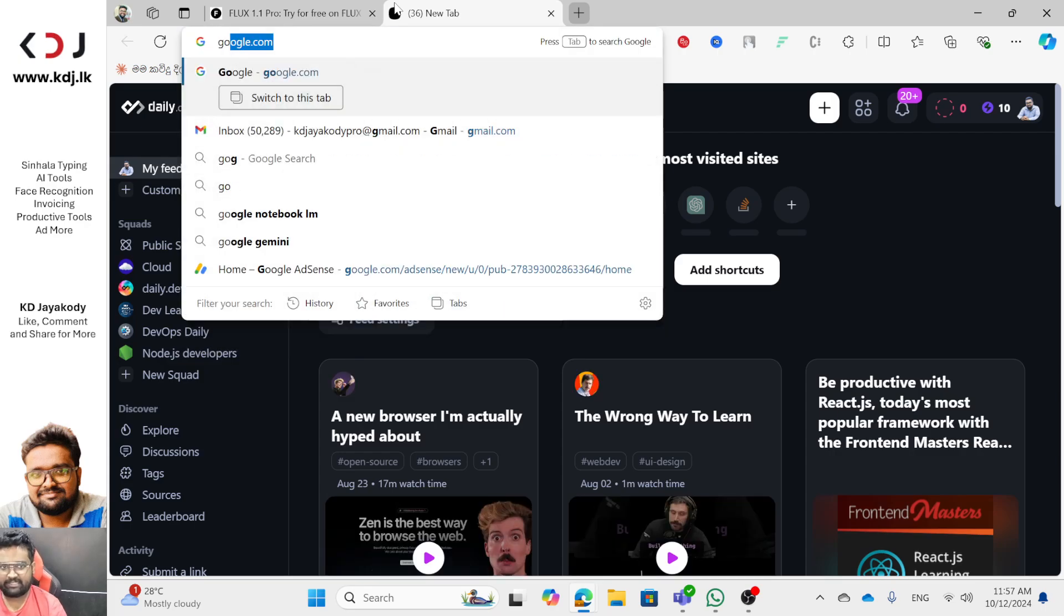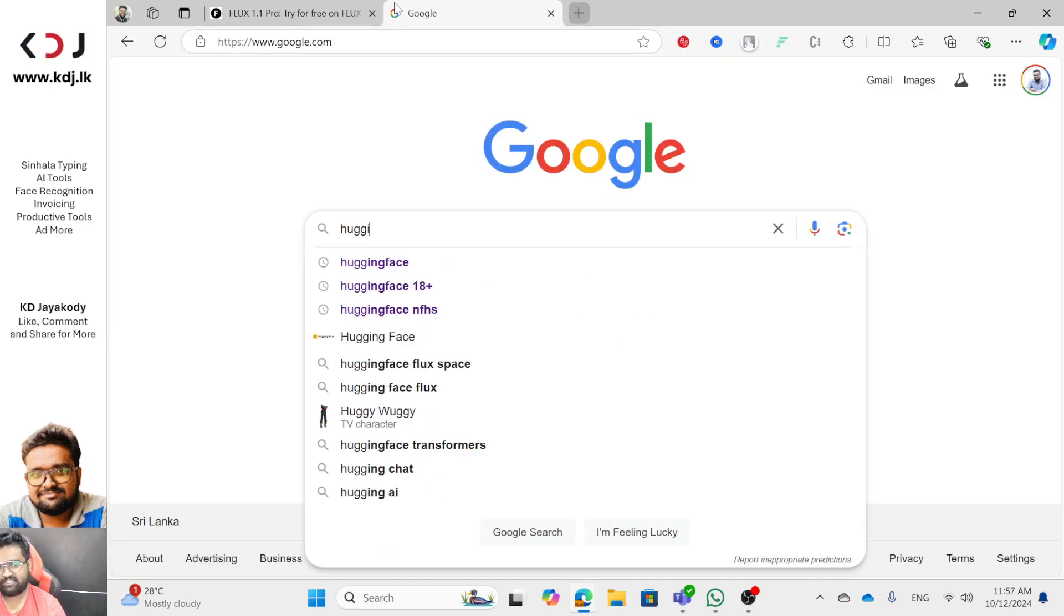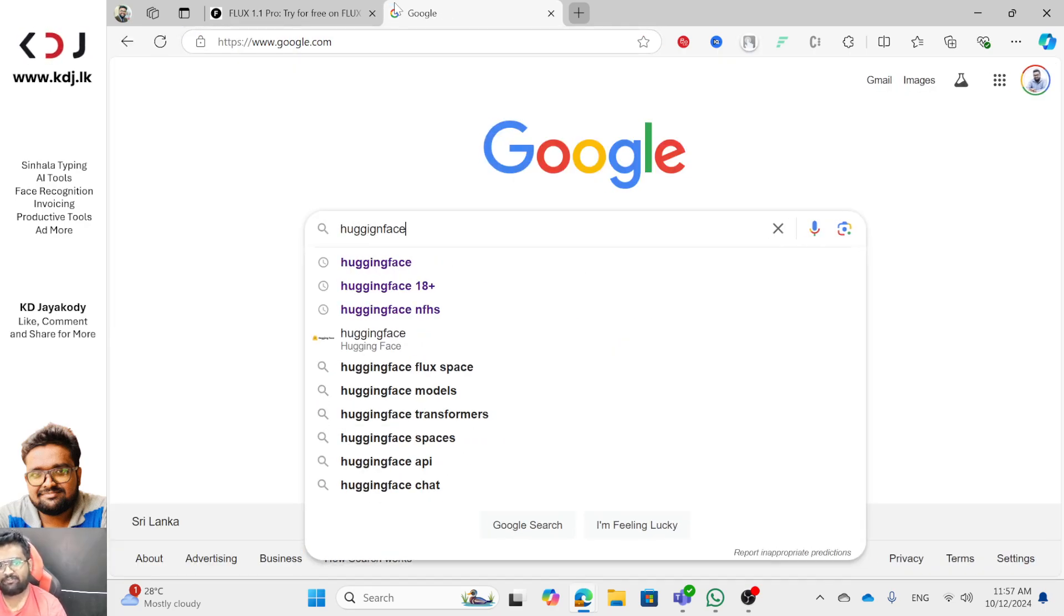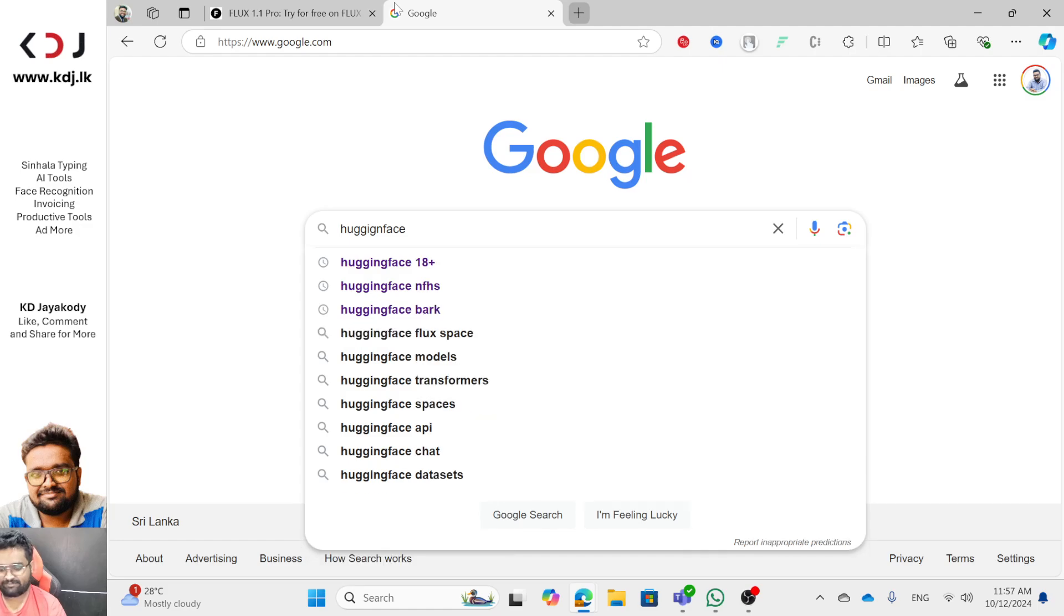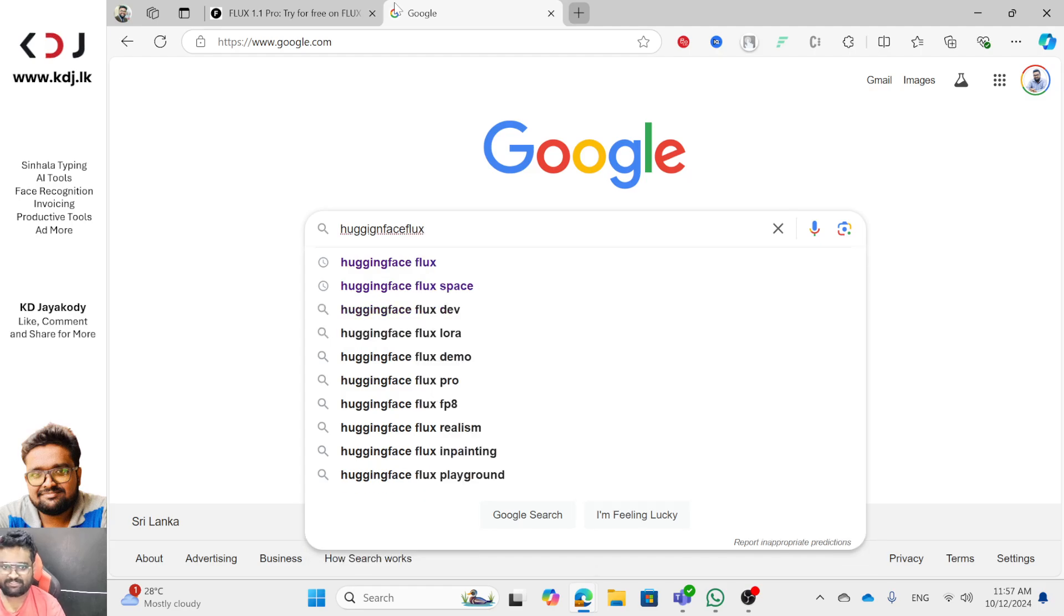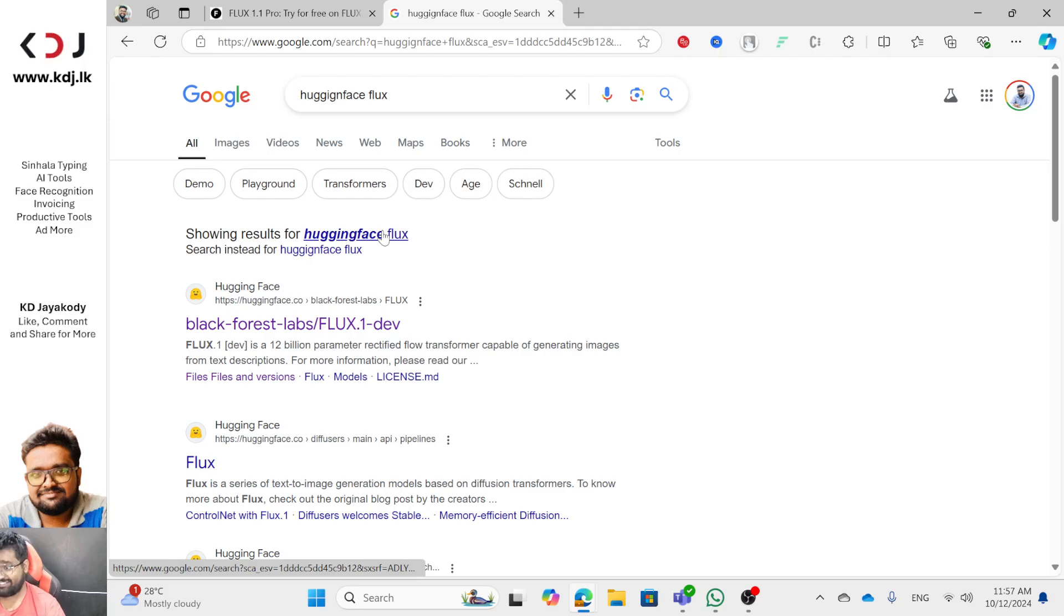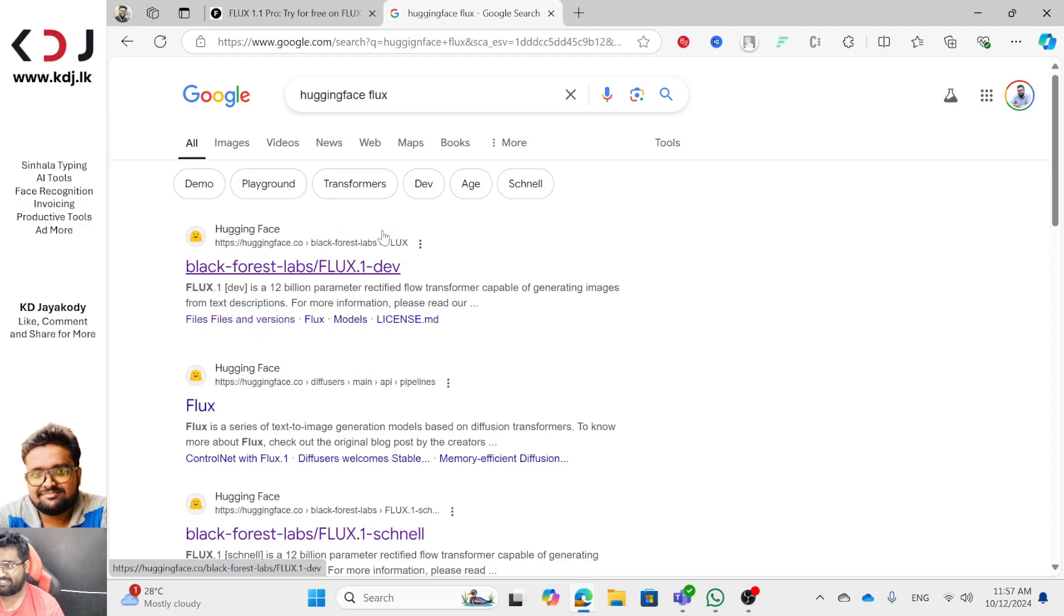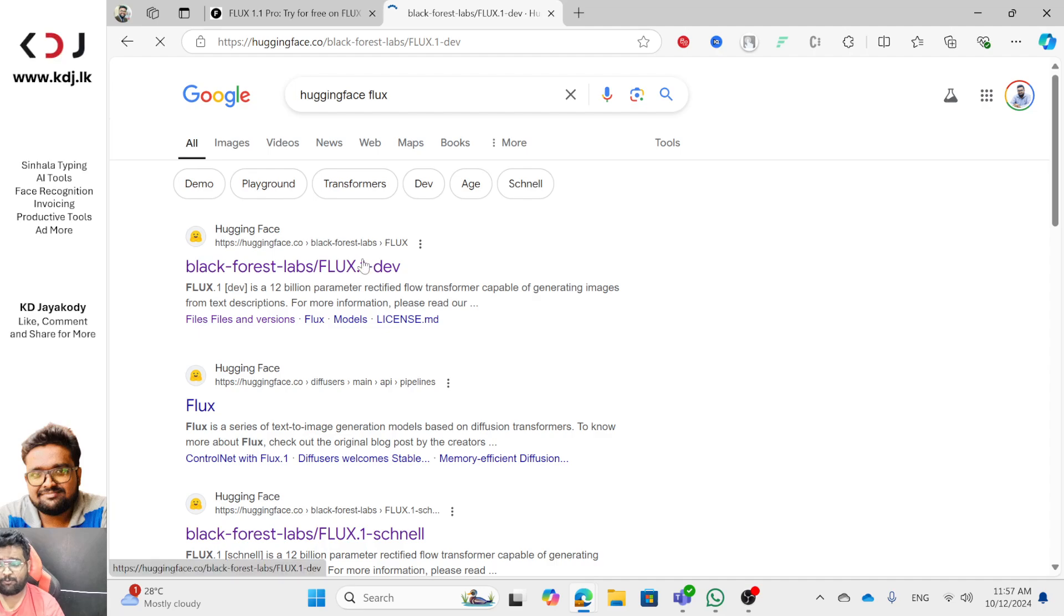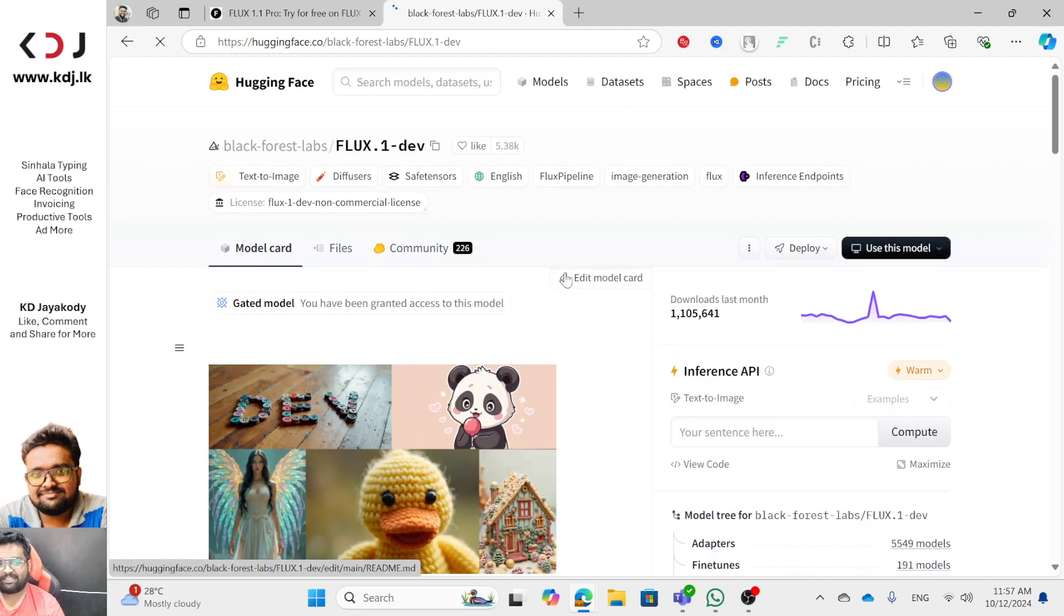Let's search Hugging Face. FLUX. If you want to search for Hugging Face, you can see a few of them.